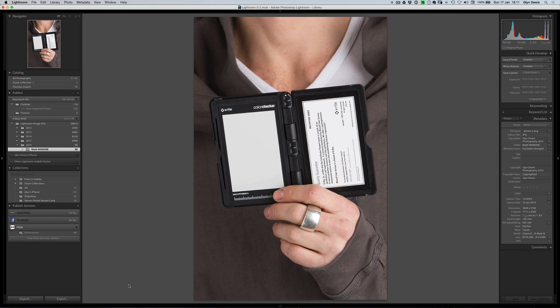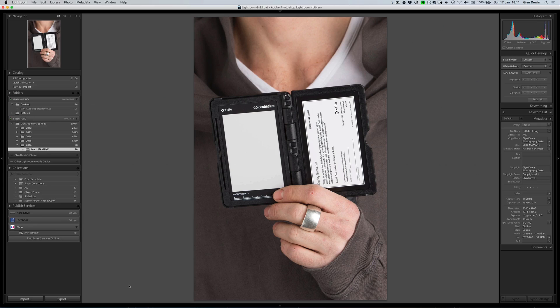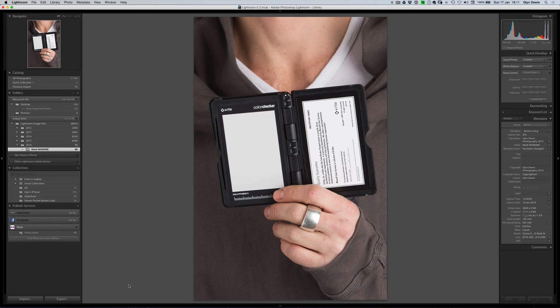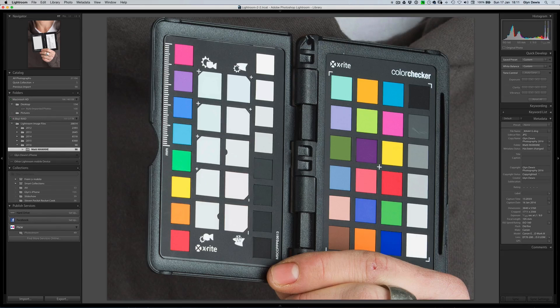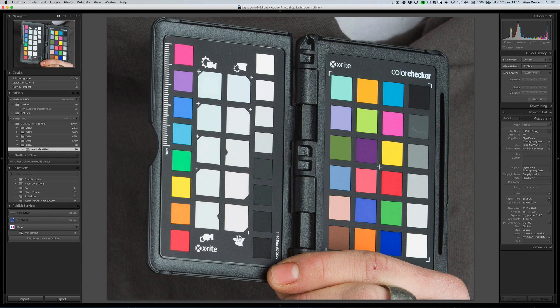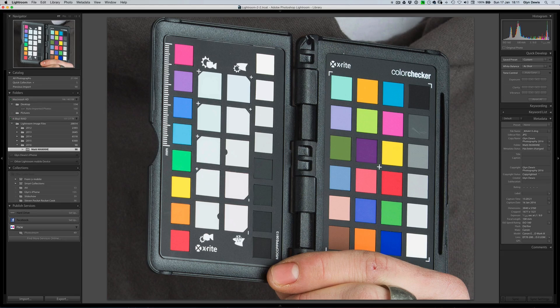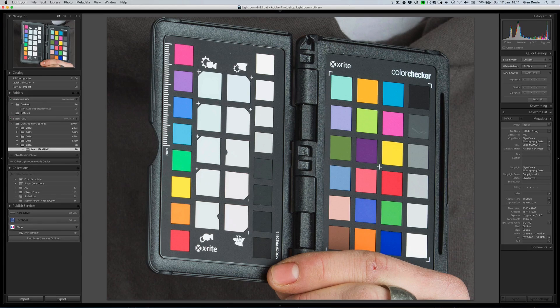Now this one here is a close up of our model holding the colour checker with the actual grey card open. That's so that we can do a custom white balance. At the time of the photo shoot, I actually took at the end, which generally you'd want to take at the start, but at the very end of the shoot, I've also taken a close up picture of the model holding the colour checker.